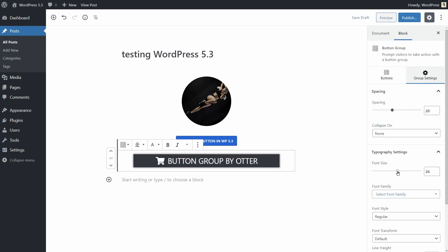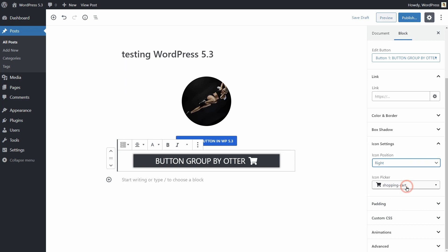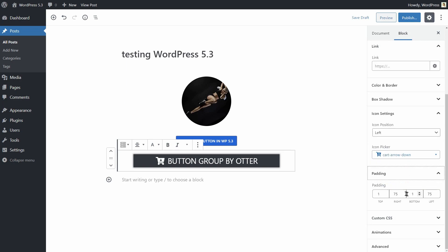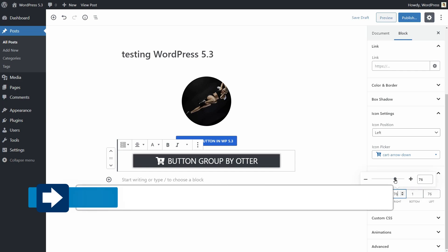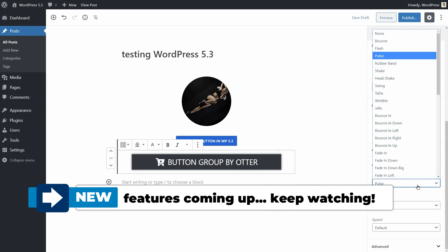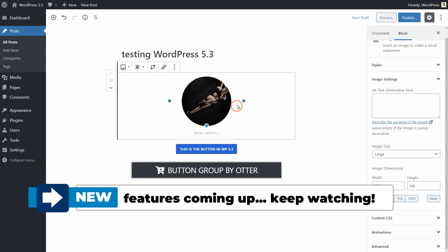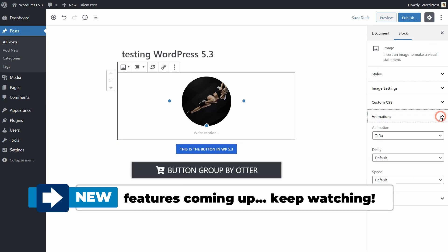Also, you can add icons to your buttons and set different paddings like so. And once you have installed the plugin, you get animation options for all blocks, including the default blocks of WordPress.